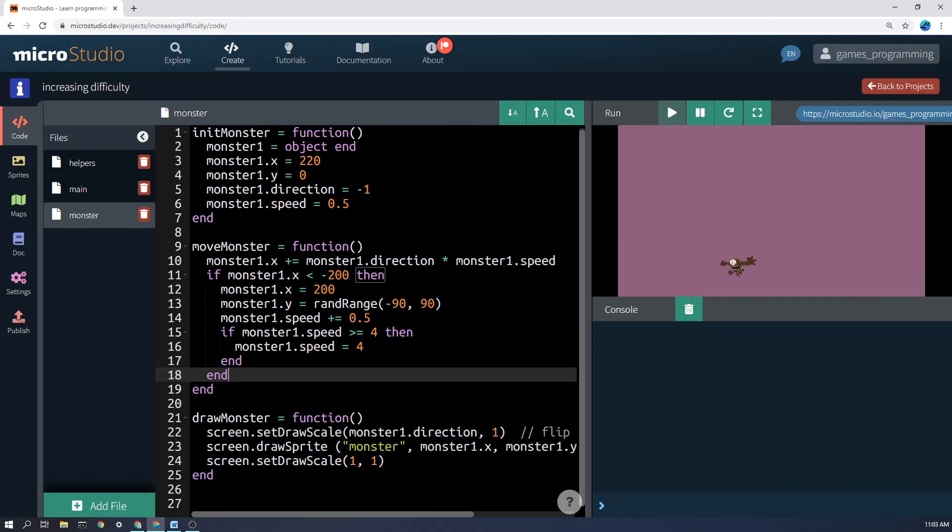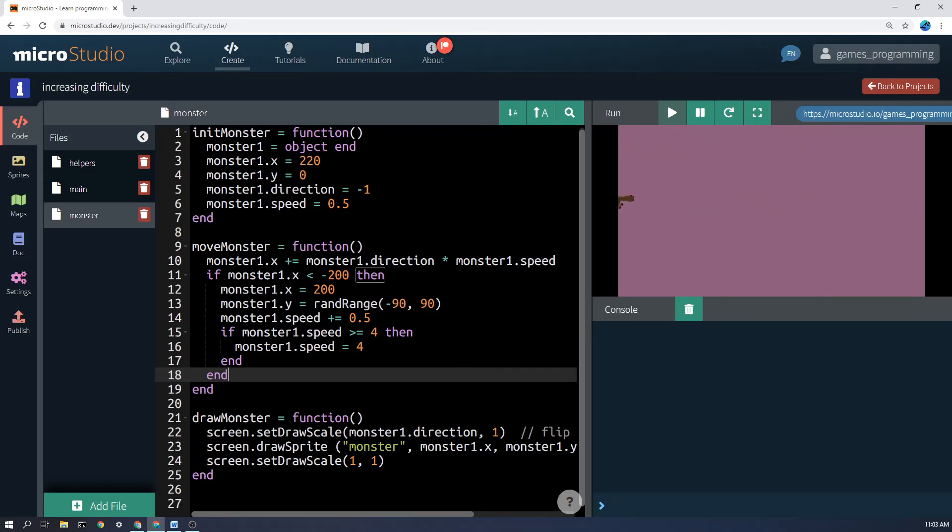You want to limit it otherwise at some point it'll fly across the screen so fast that you won't actually even be able to see it, which will be ridiculous. Anyway I hope that helps you with yours and good luck.